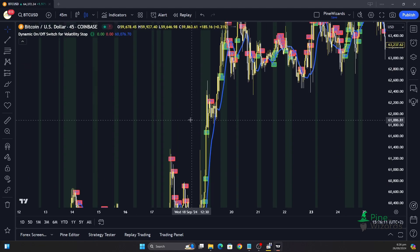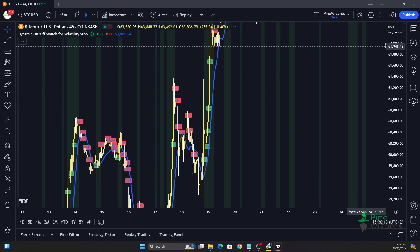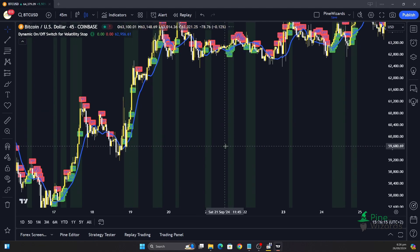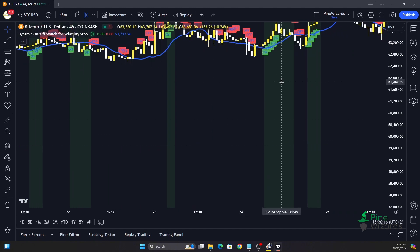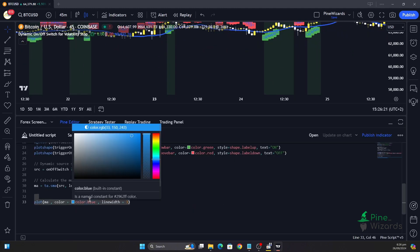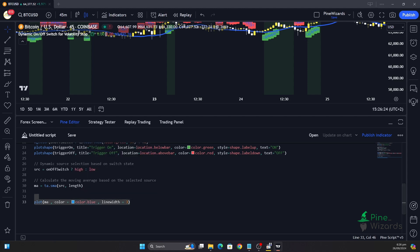This is how you can create dynamic on/off switches in Pine Script. I hope you understand the concept, and if you have any questions please comment down below — I would love to answer them. Thank you.